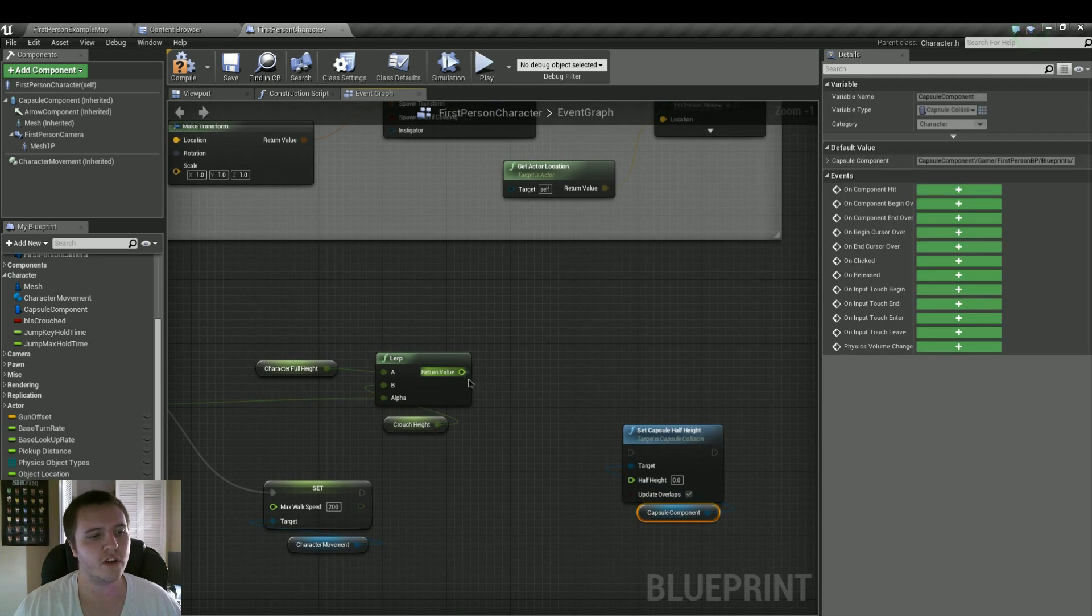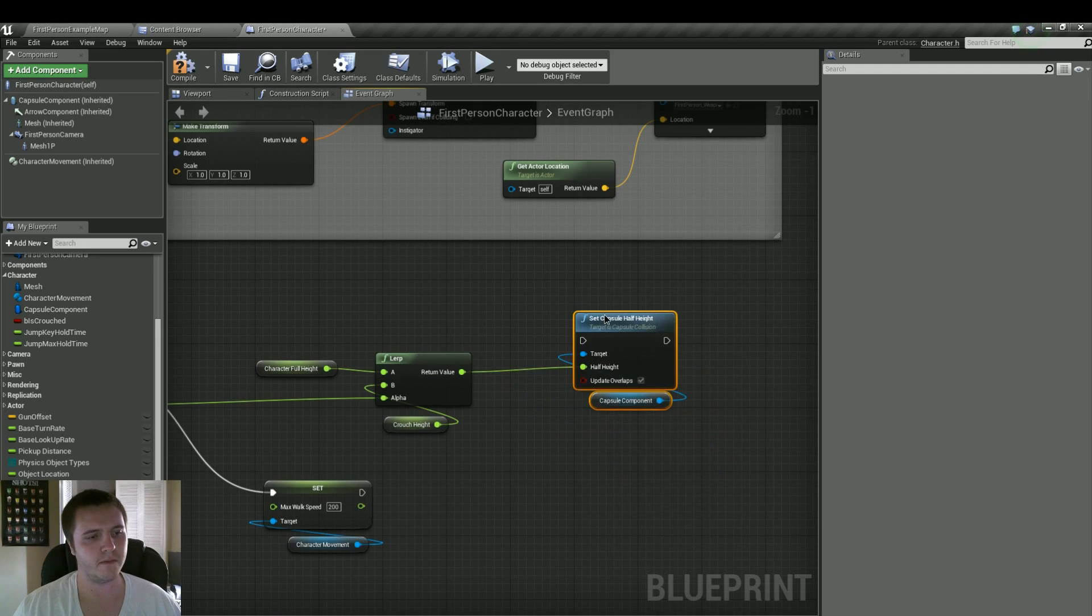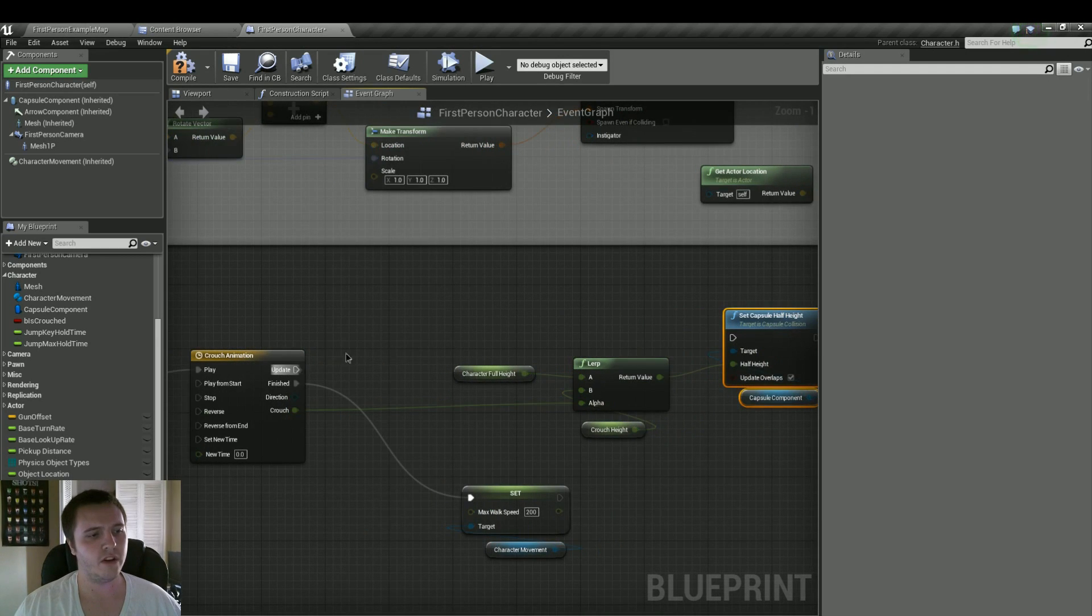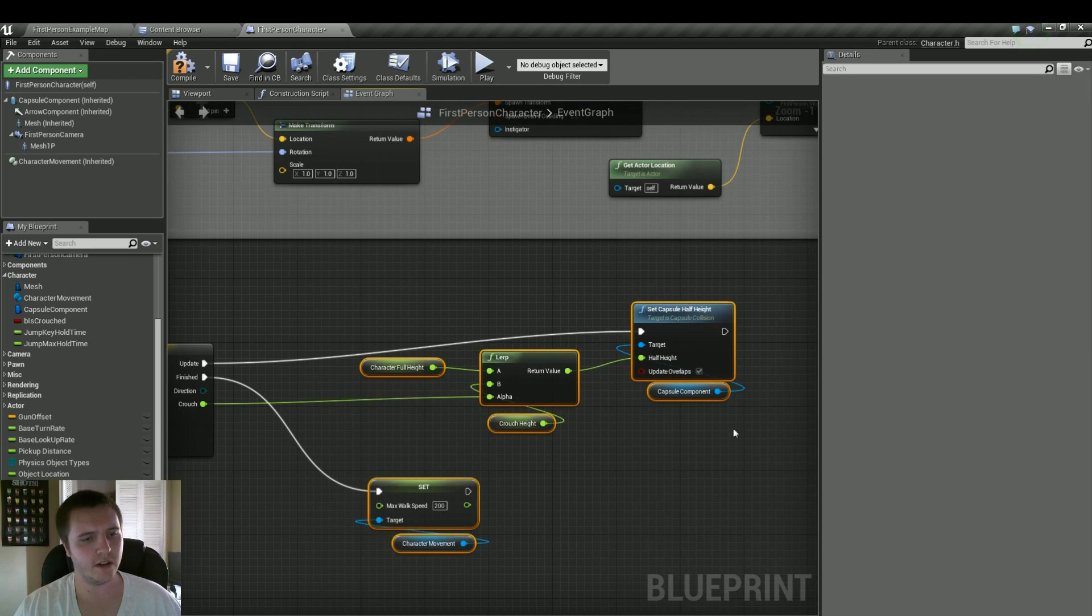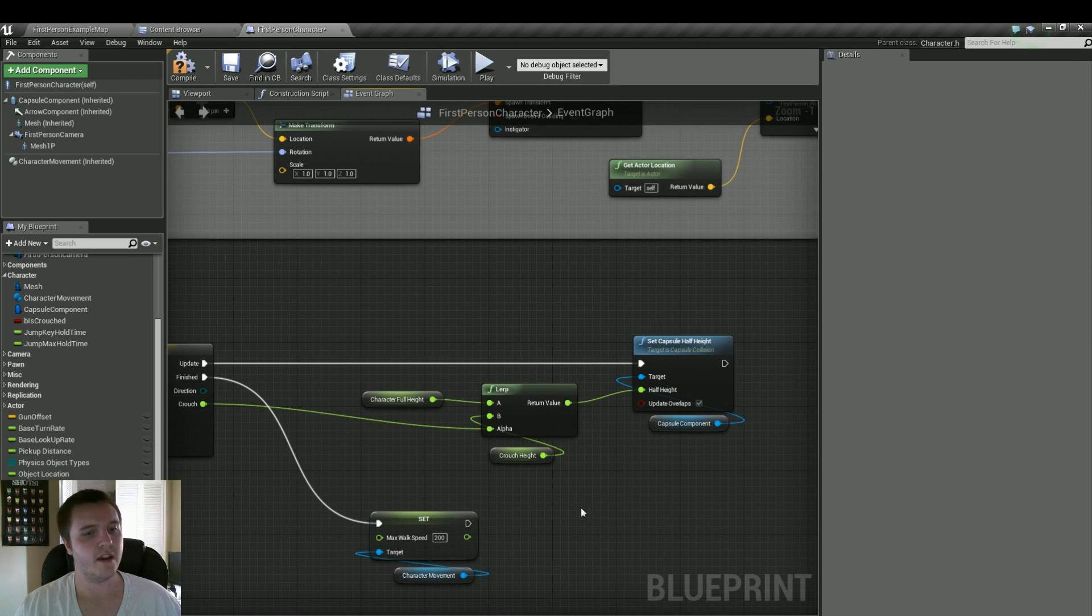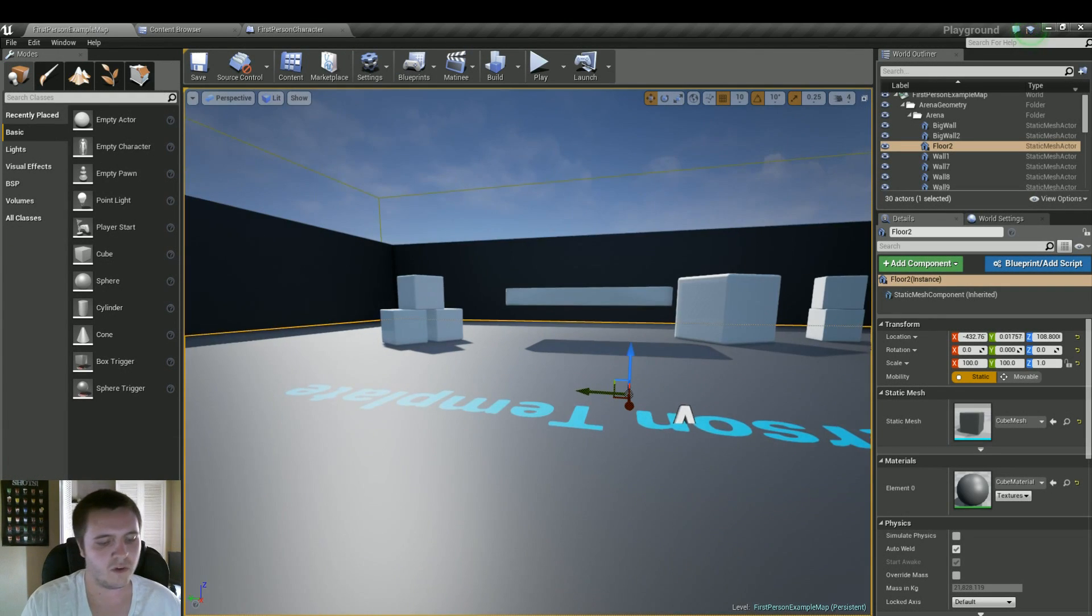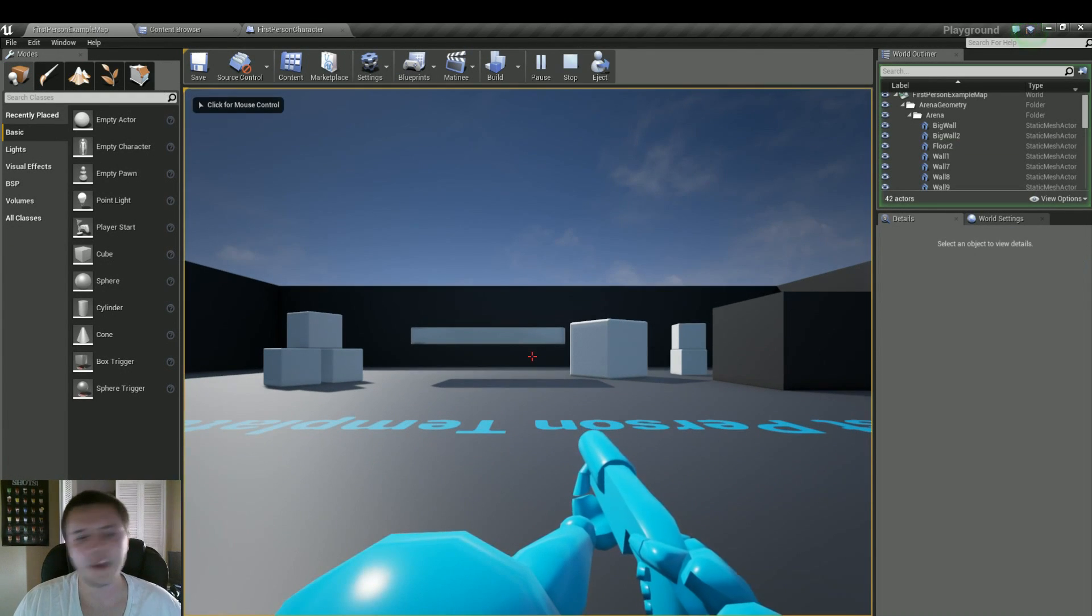And what we're going to do is set capsule half height. And we're going to plug the return value of this linear interpolation to half height. And then plug that into update. And I like things neat. So I'm just going to move this straight. Now if we play, we're going to crouch. Now that we actually have it reading some values here. And there we go.